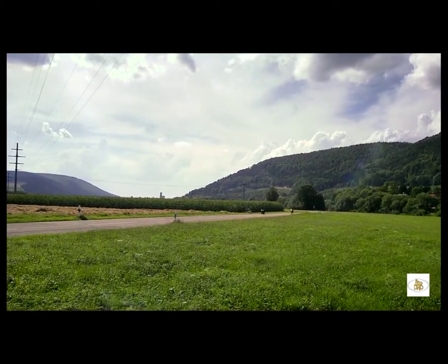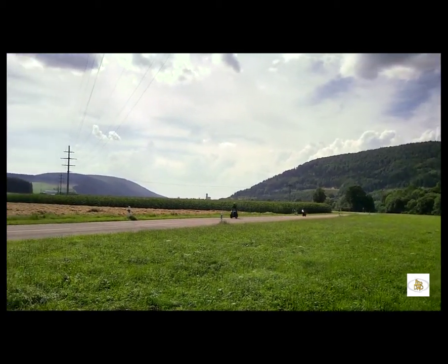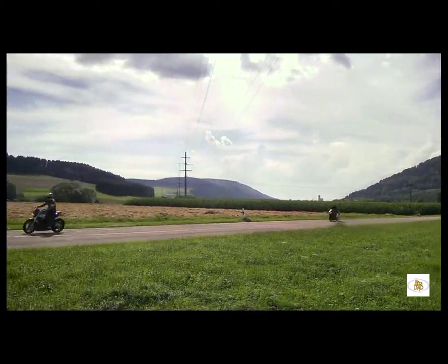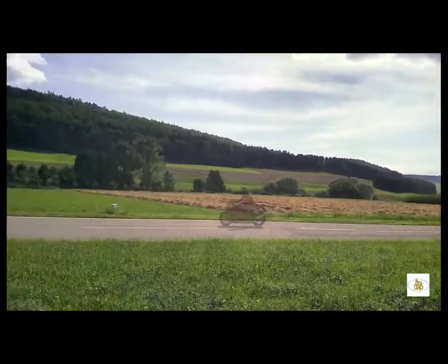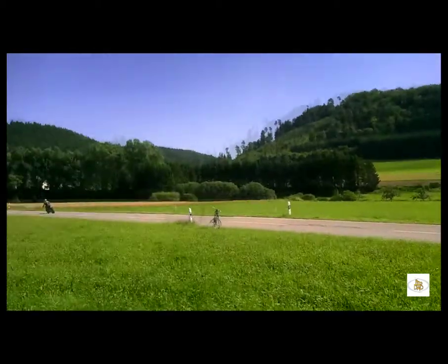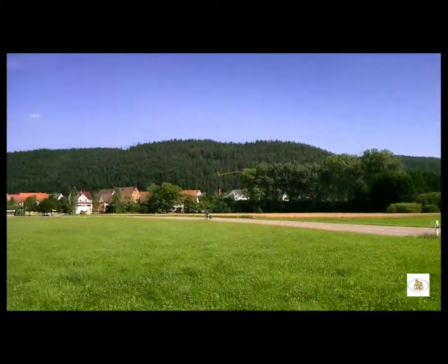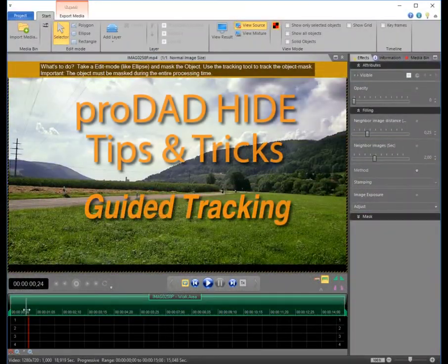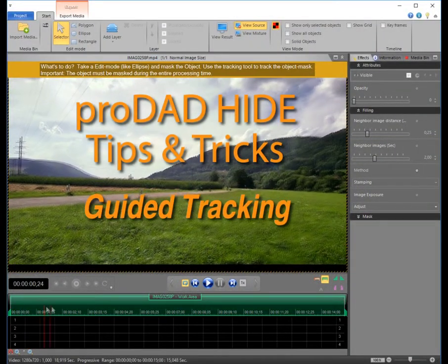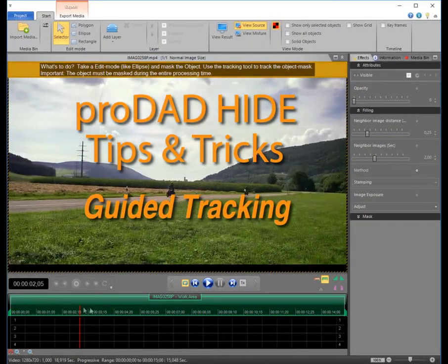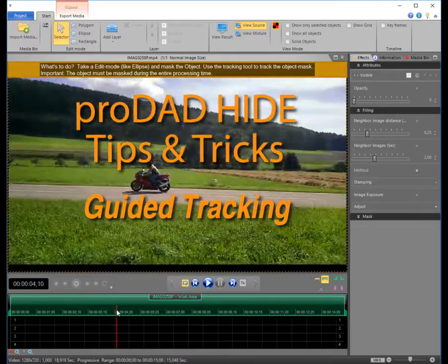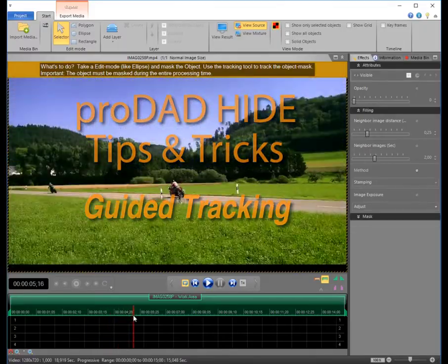In this tutorial I will show you how to apply the so-called guided tracking method, where you will be manually guiding the tracking process whenever Hyde is not able to automatically track the object.